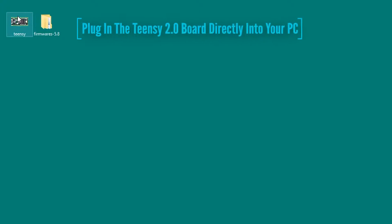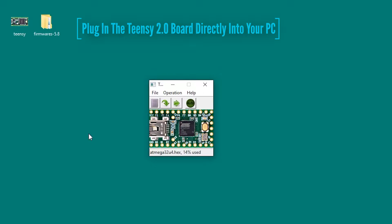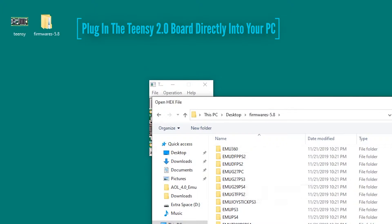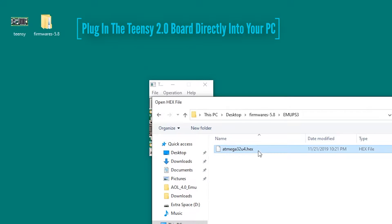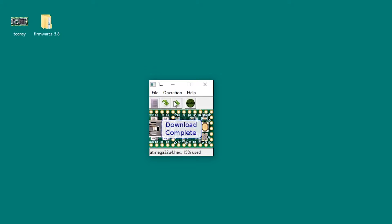So now we're going to flash the firmware to our Teensy device. Press the button on the Teensy board to begin programming and we're going to load in our firmware for our PlayStation 3 first. Select the hex file, press program, then reboot, and we're done.